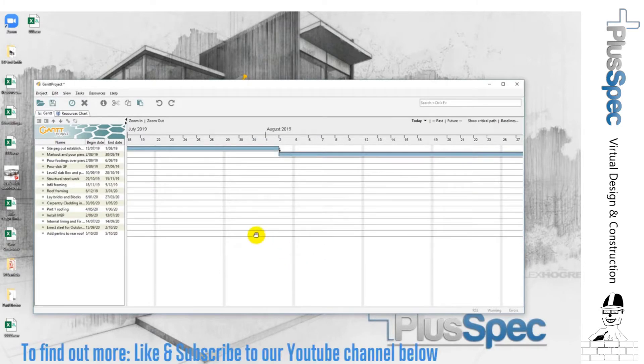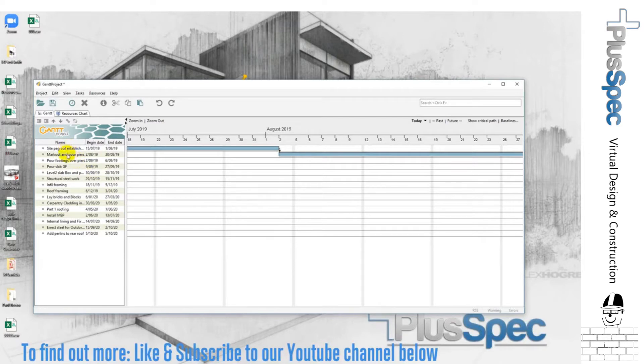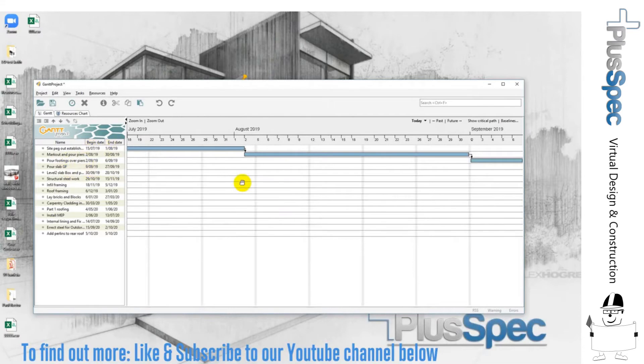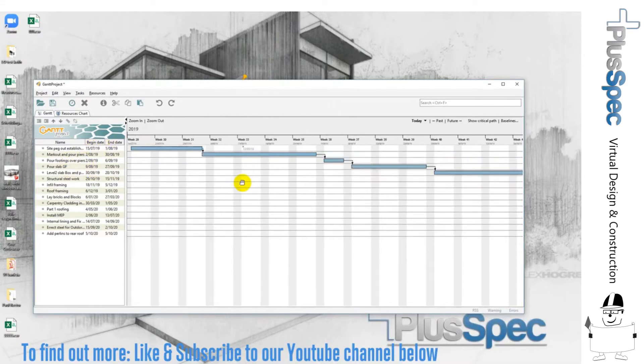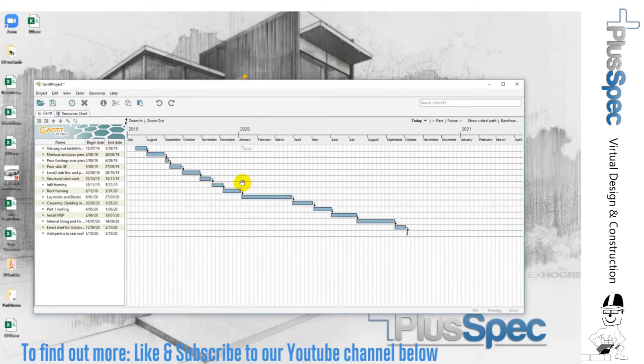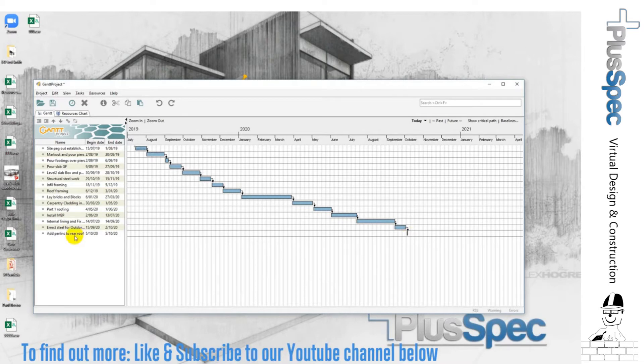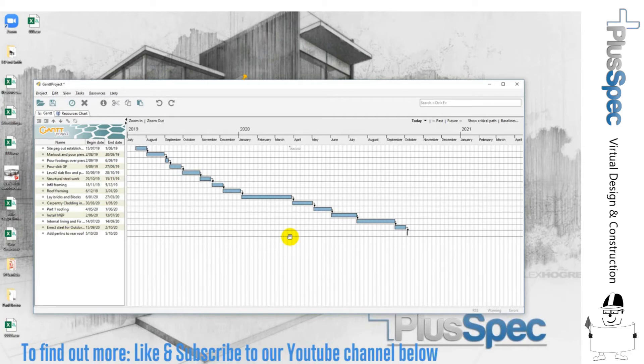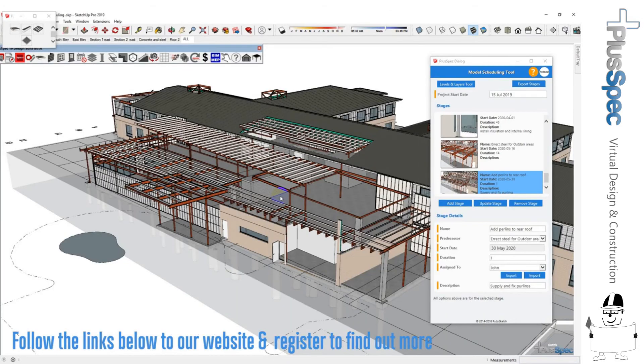Right, now we've populated our Gantt chart and we've also populated with the stages, the project, the dates, the start date, the end date. And if we go through this, you'll notice that we're actually, you can see the last stage here was add purlins to rear roof. Now that's a huge time saver for anyone that is trying to coordinate a project. All right guys, thanks for your time, cheers.